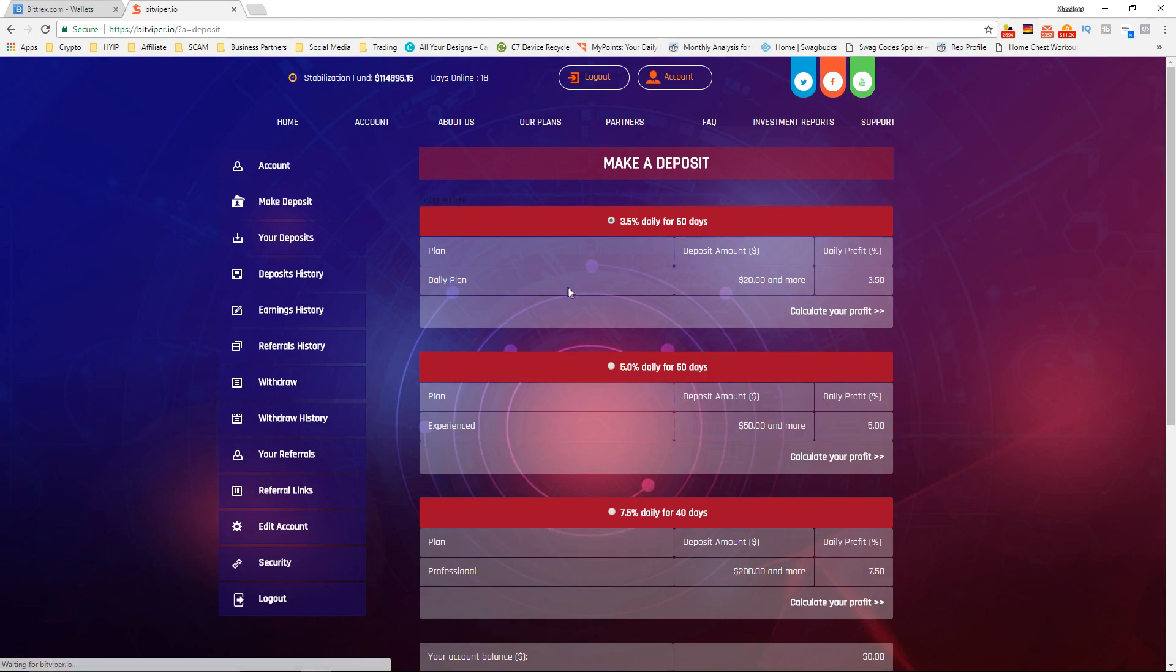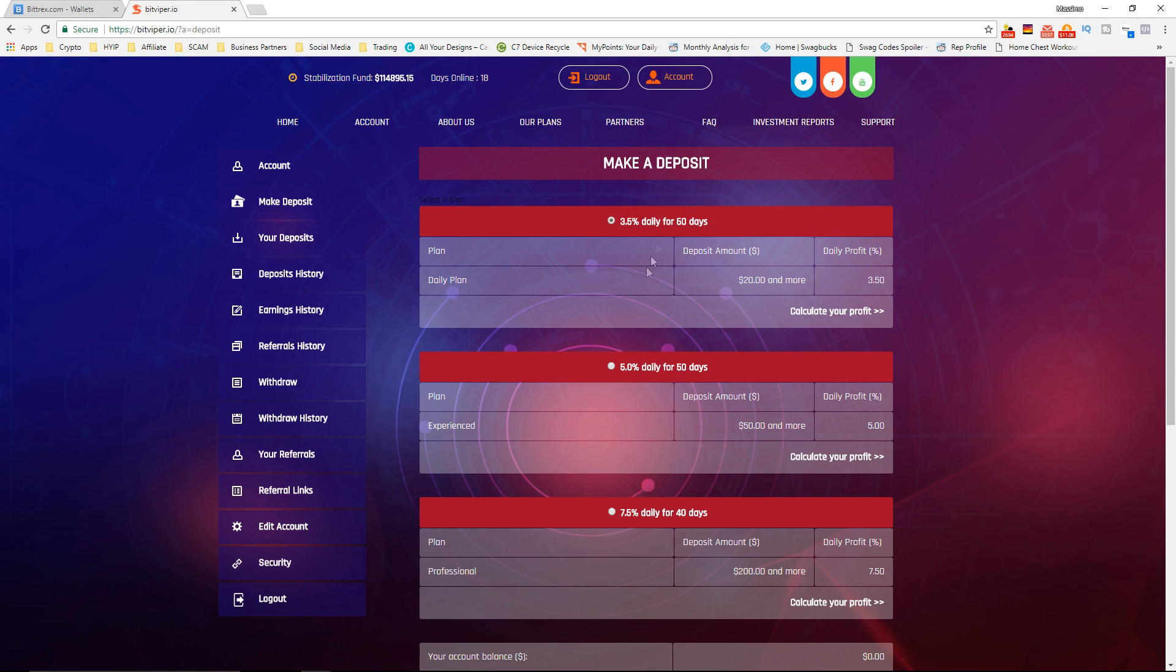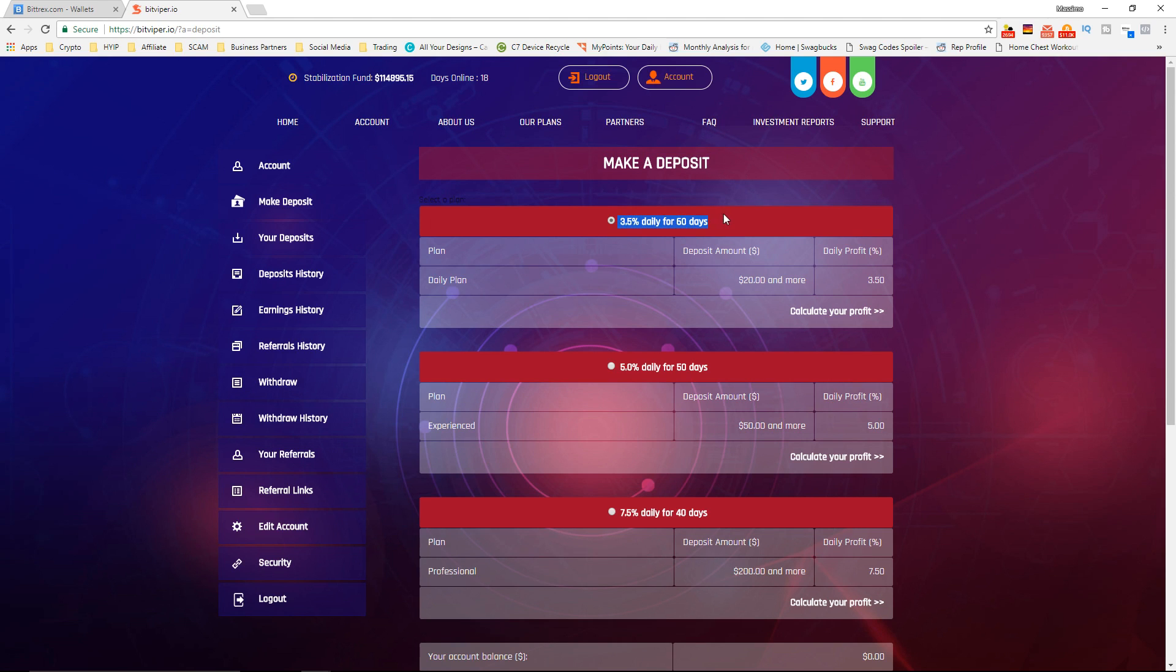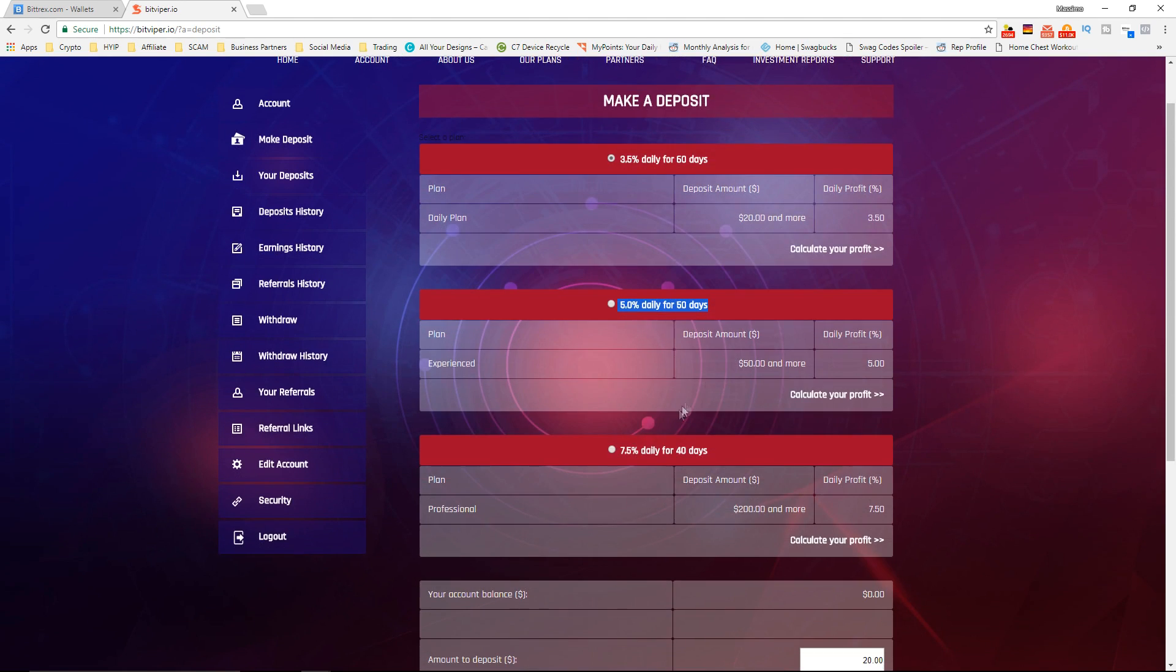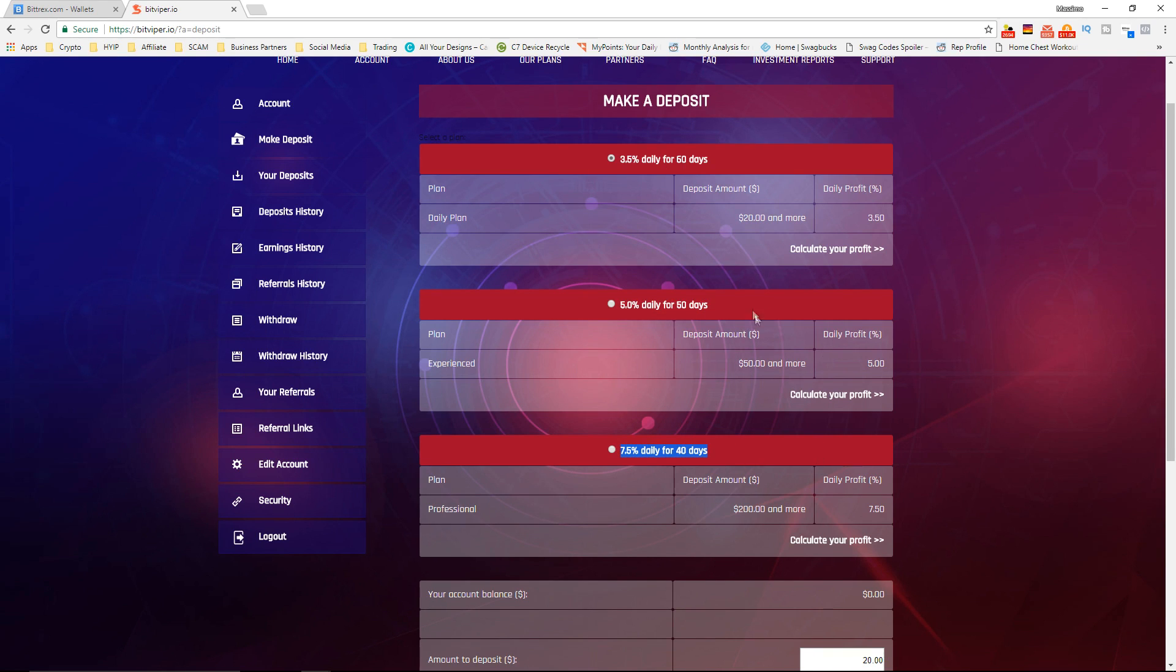So if you go here into the website, make an account, I just made an account, go to make a deposit. You can see 3.5% daily for 60 days, 5% daily for 50 days, or 7.5% daily for 40 days. I'm not going to do the calculations for you guys, I'm just going to tell you that 7.5% daily for 40 days is much much more profitable than the other two.